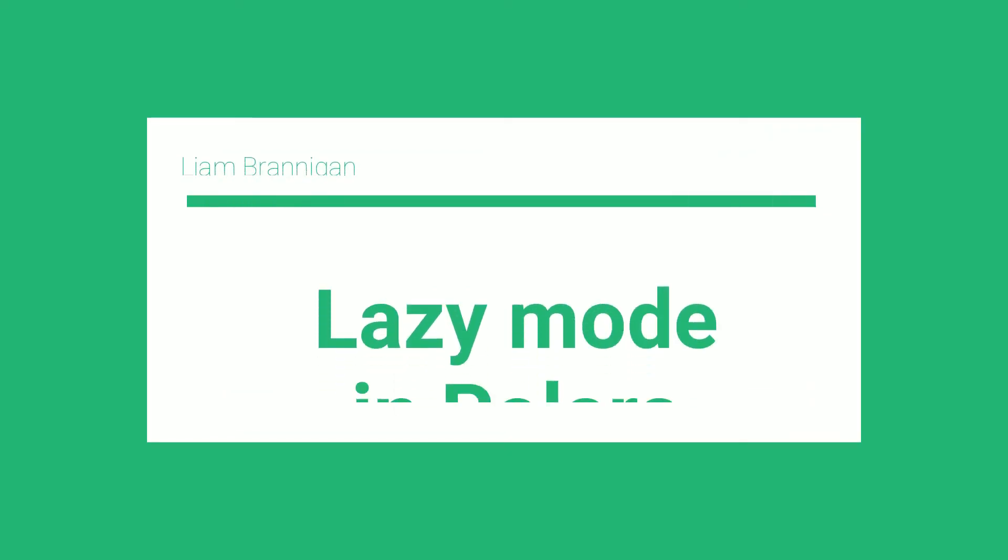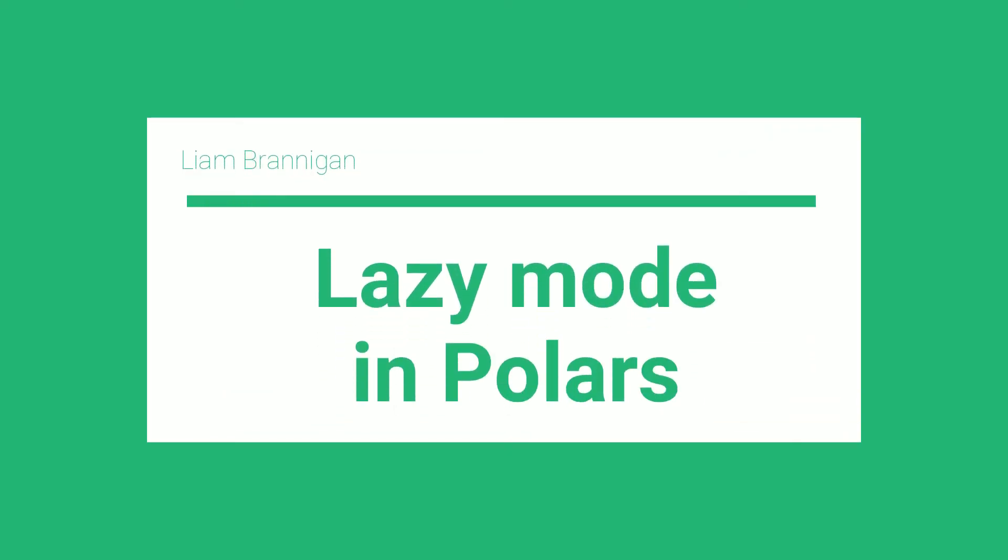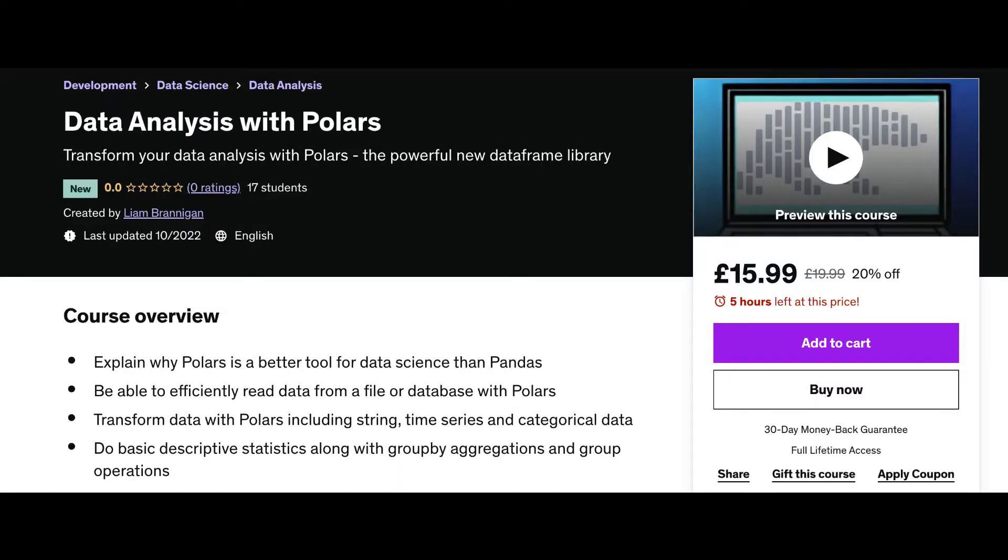This video is an introduction to LazyMode in Polars. The video was taken from my online course Data Analysis with Polars. If you're interested in learning more, check out the link below.